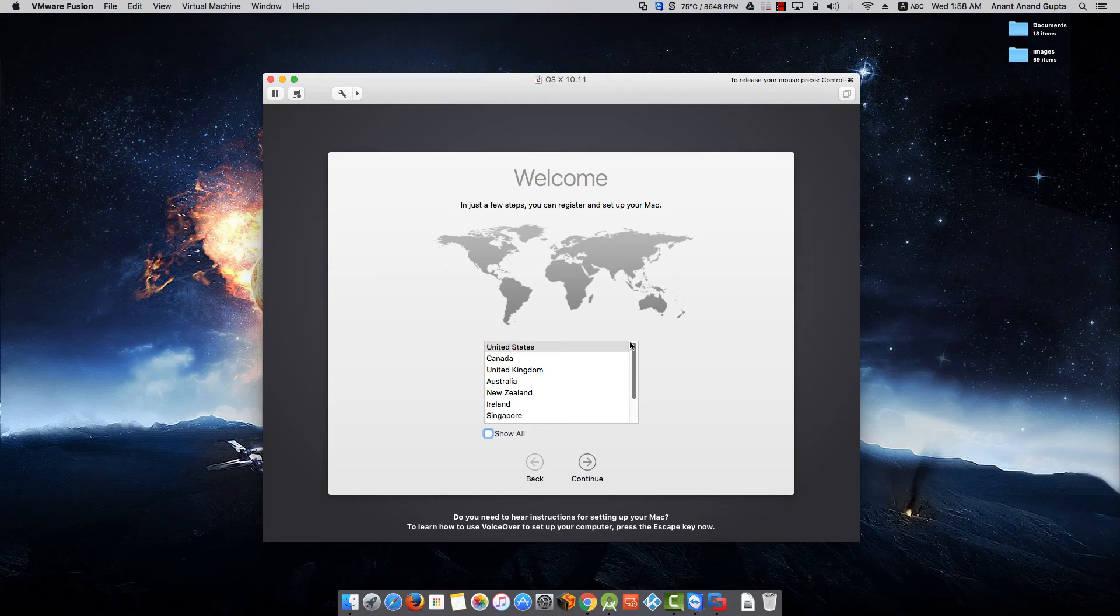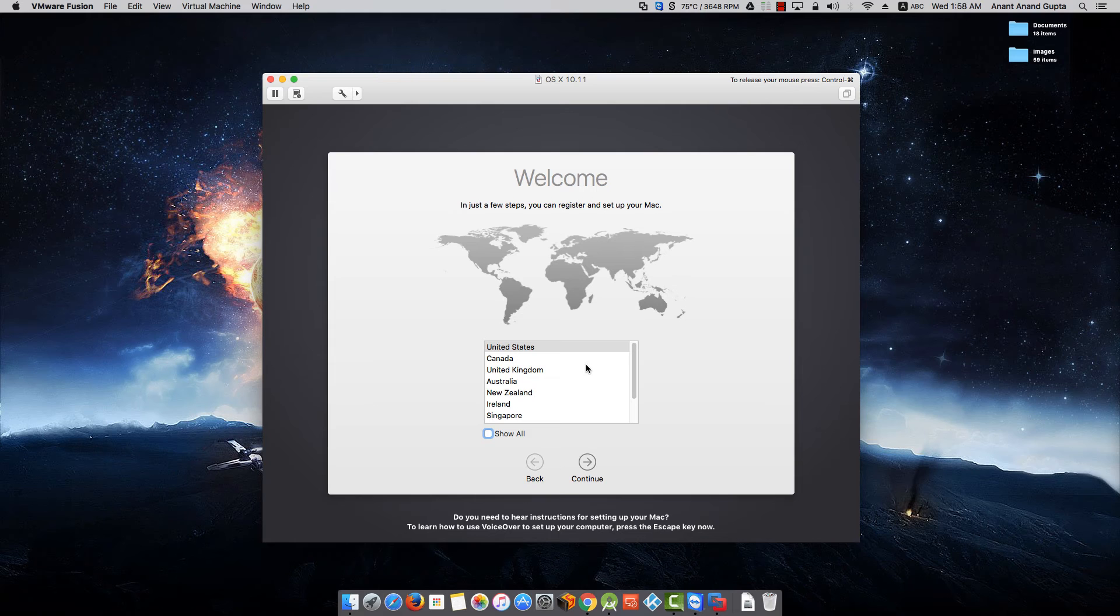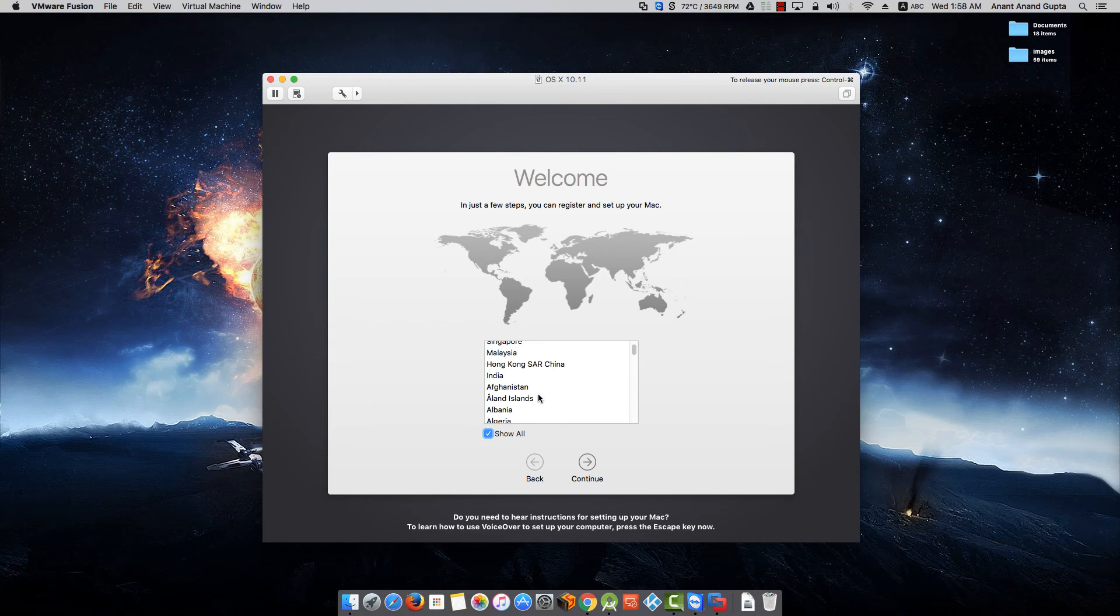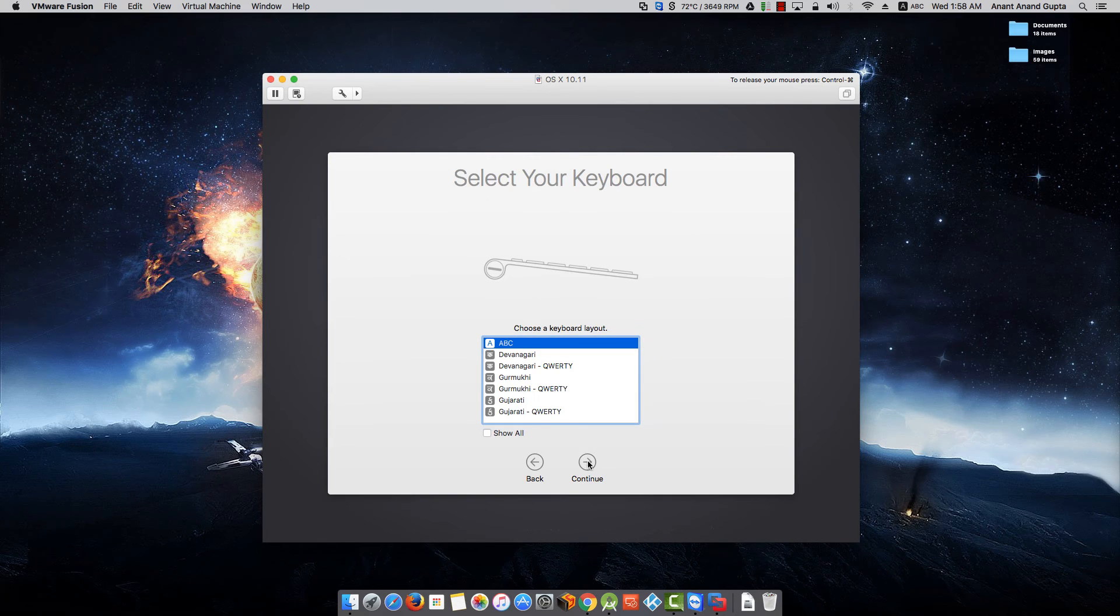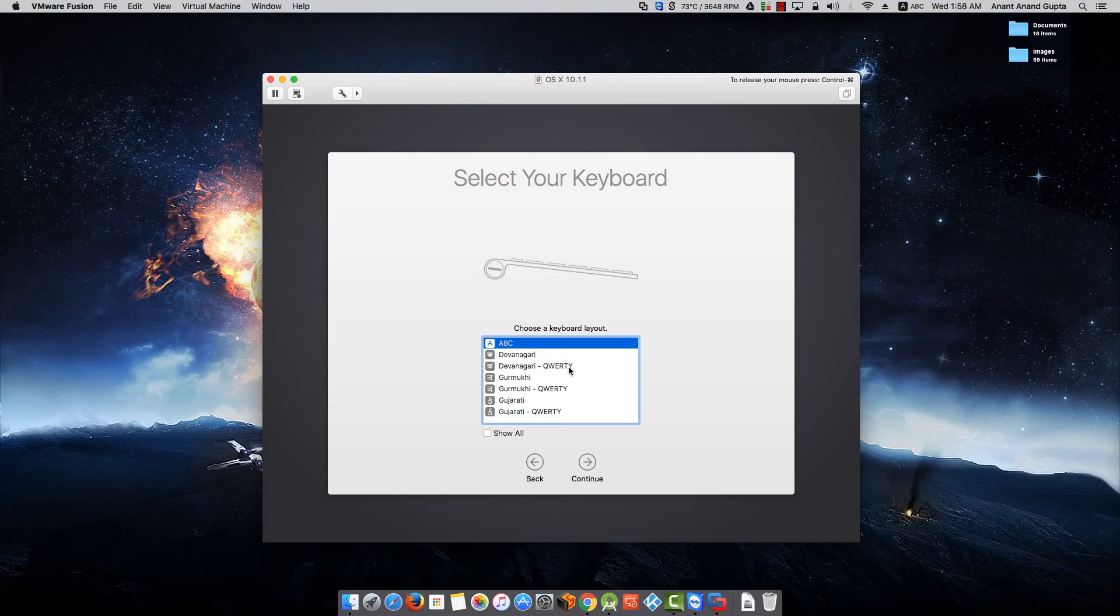On the next screen it is asking to select the country. For me it is India, so I'm going to select India. Click on Continue. Select the keyboard layout. For me it is ABC.